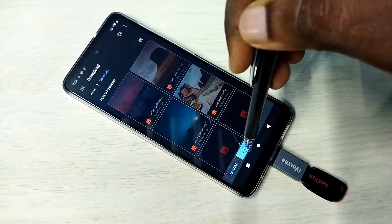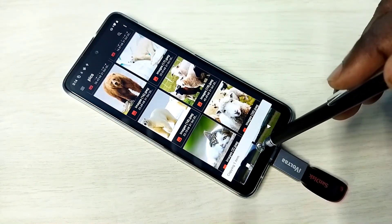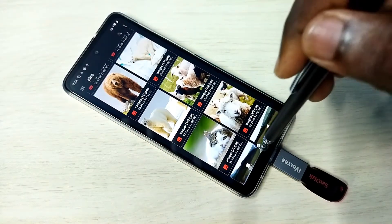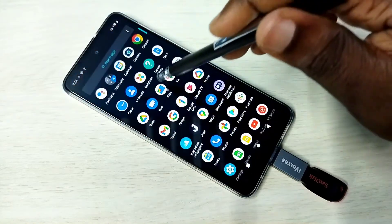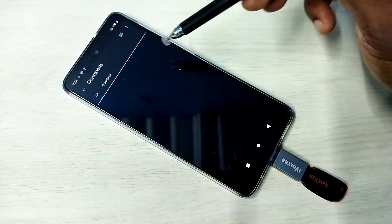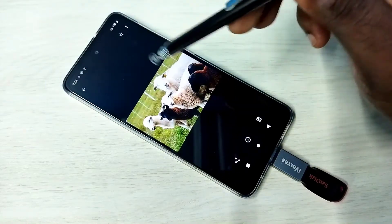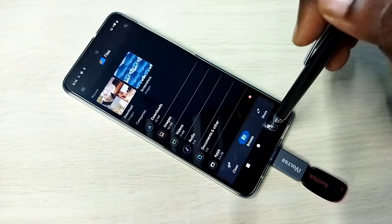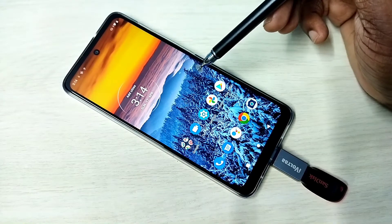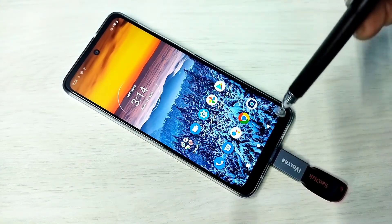Tap on Copy. Done — copying one item. Let me verify: open Files, then go to Downloads. You can see the image here. The same way we can copy files from the mobile phone to the pen drive.